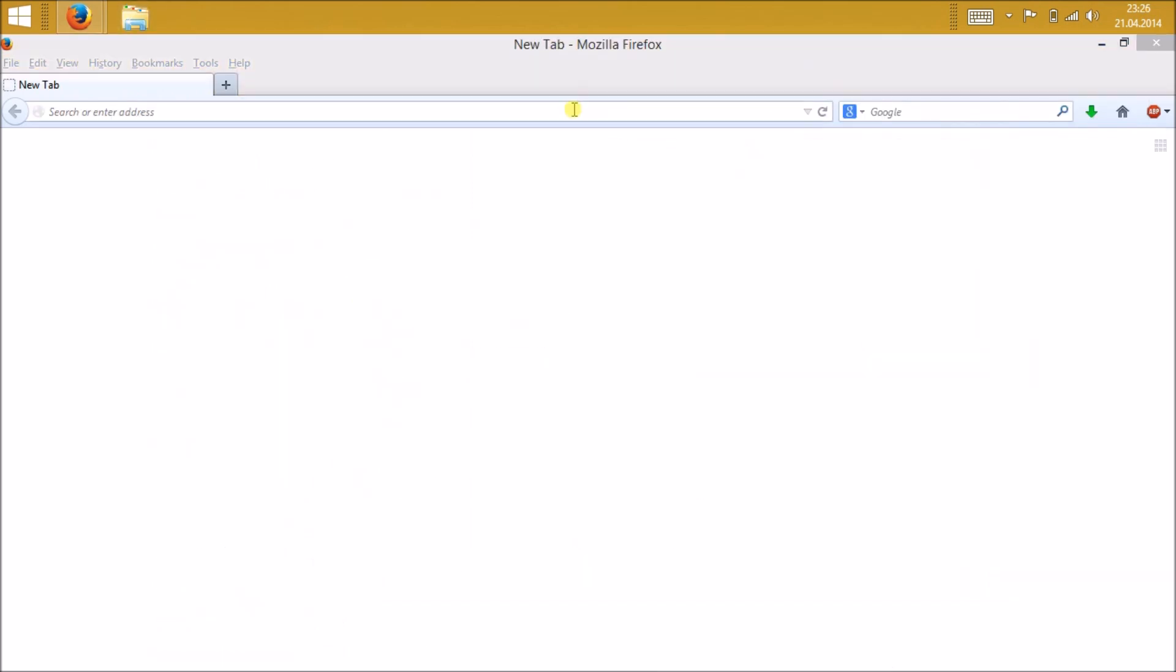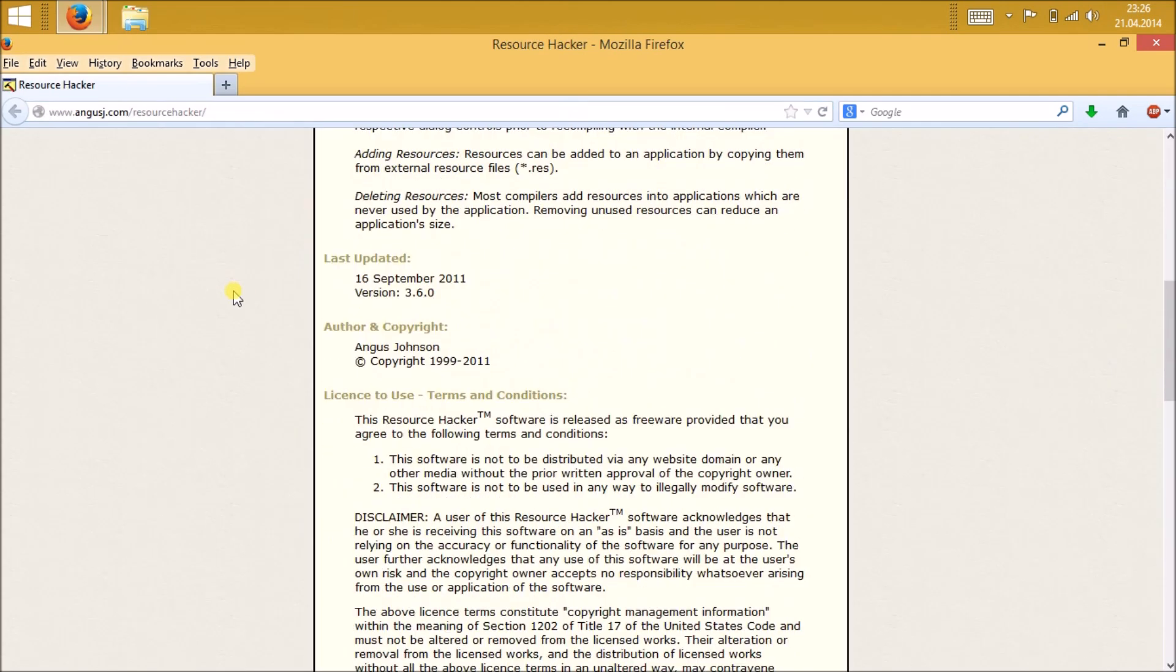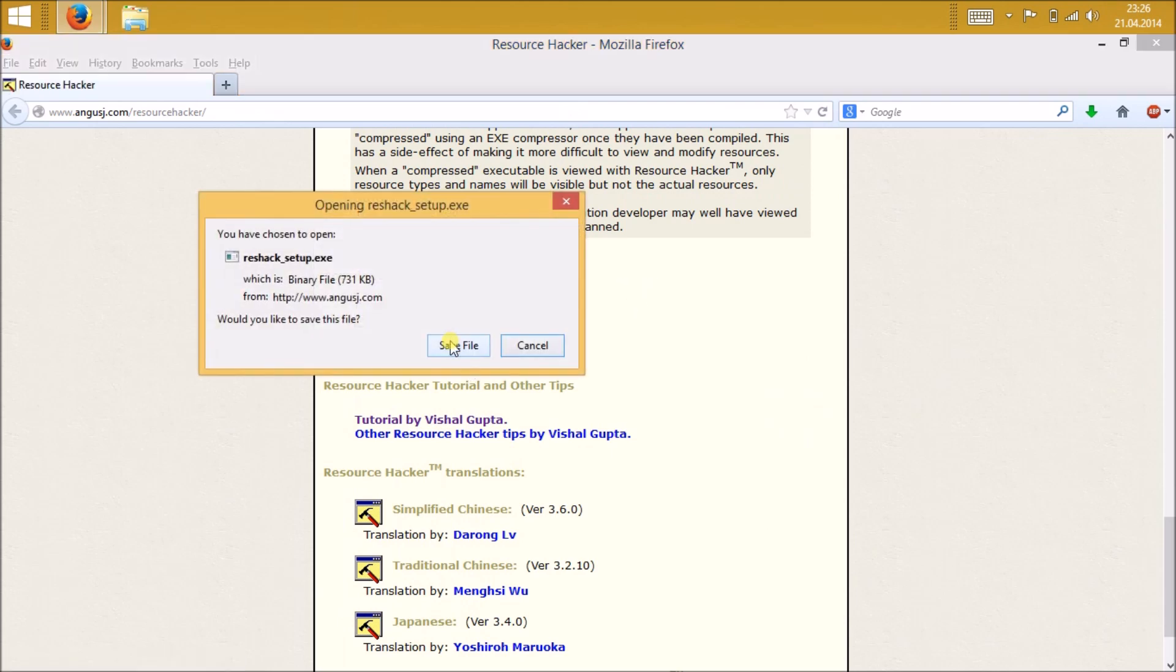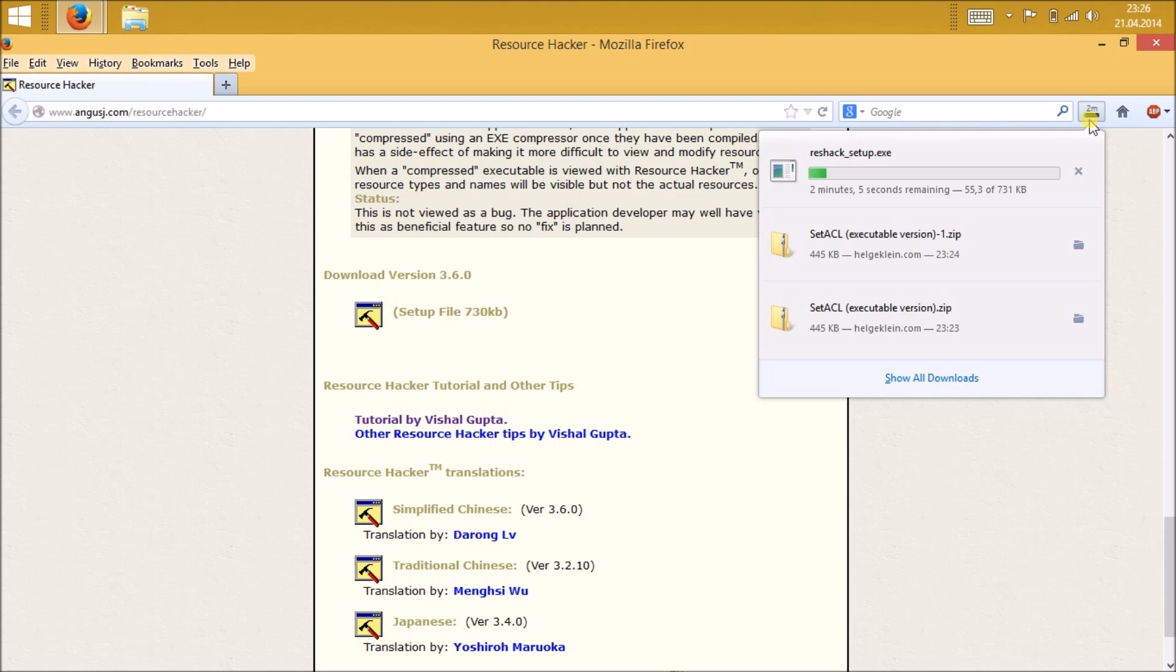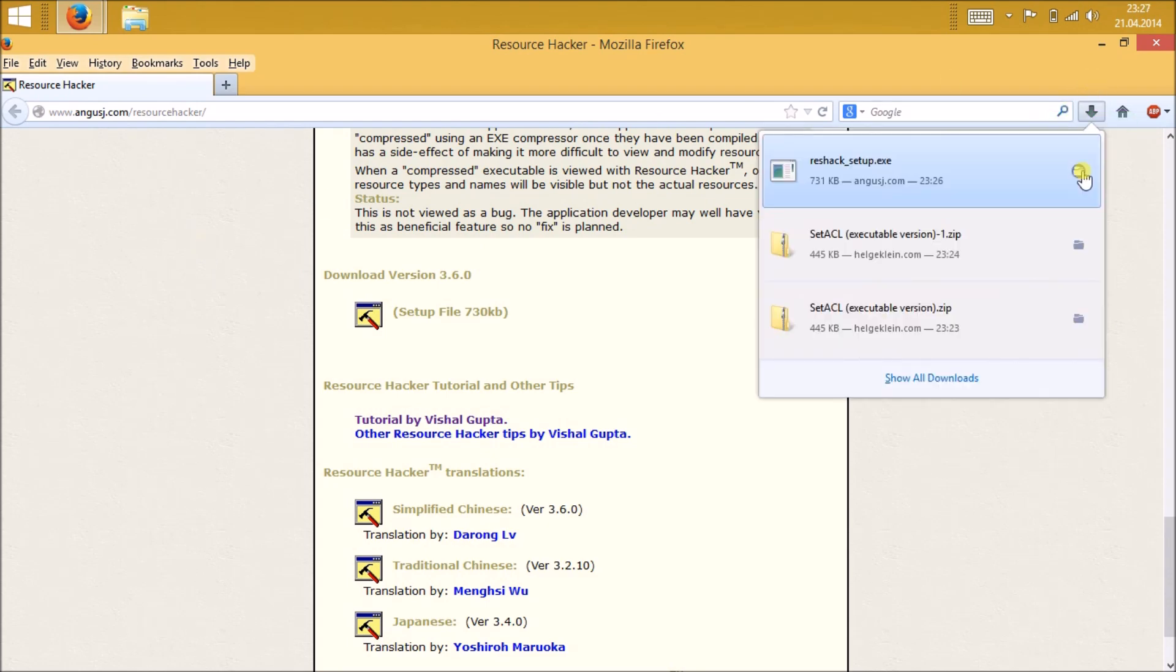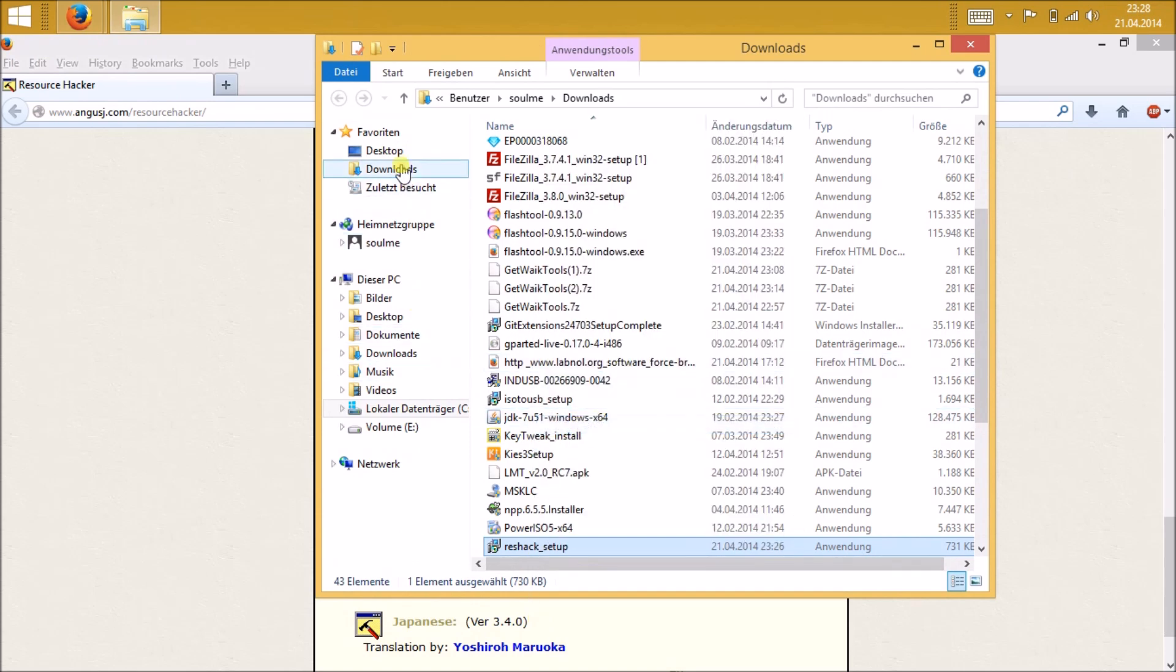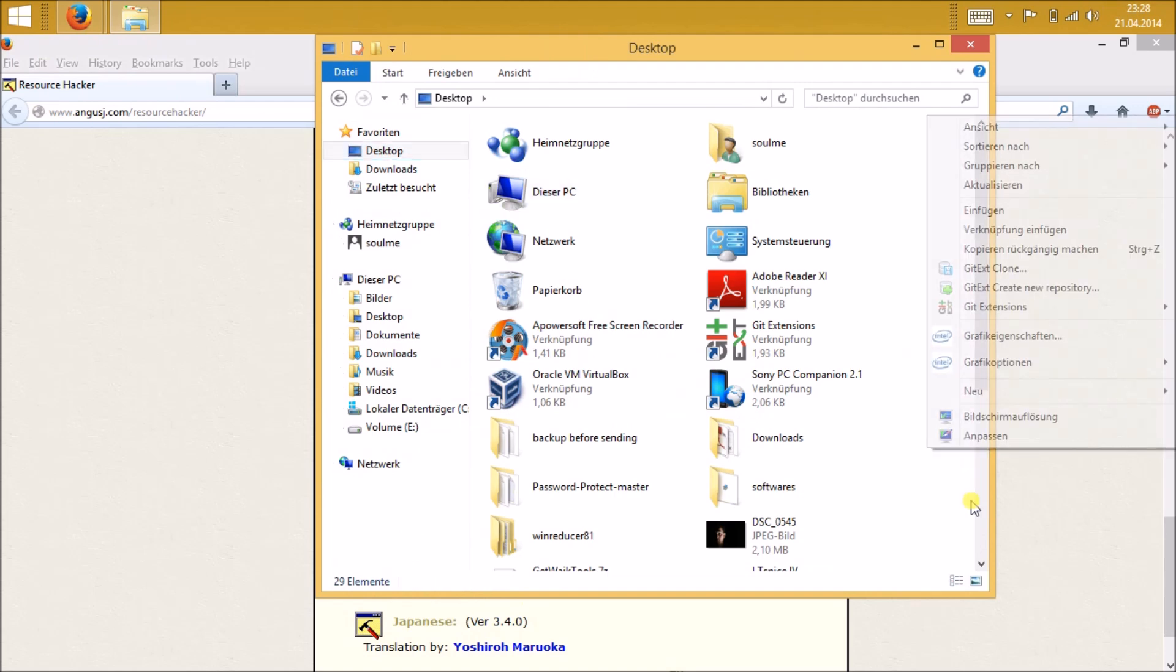The next thing you're gonna need is Resource Hacker. This is already discontinued, but this will be helpful for our tutorial. Just download it. Once it is downloaded, just open it and double-click to run the executable file and install it.